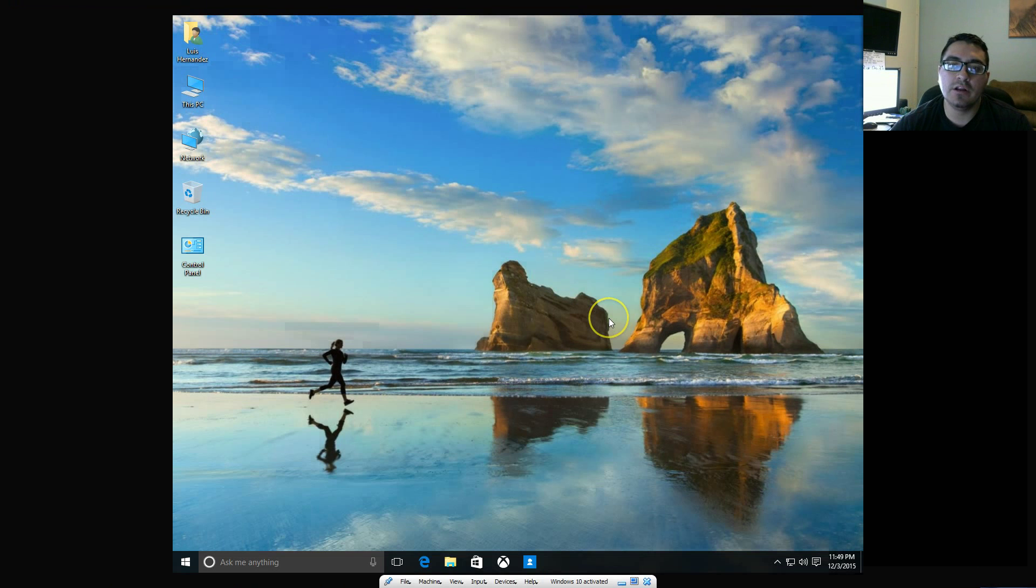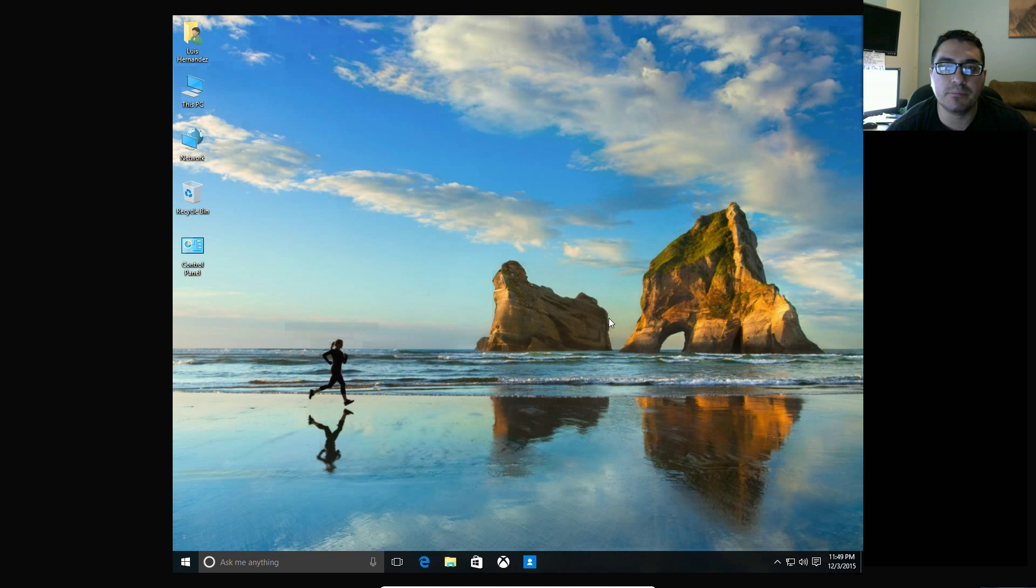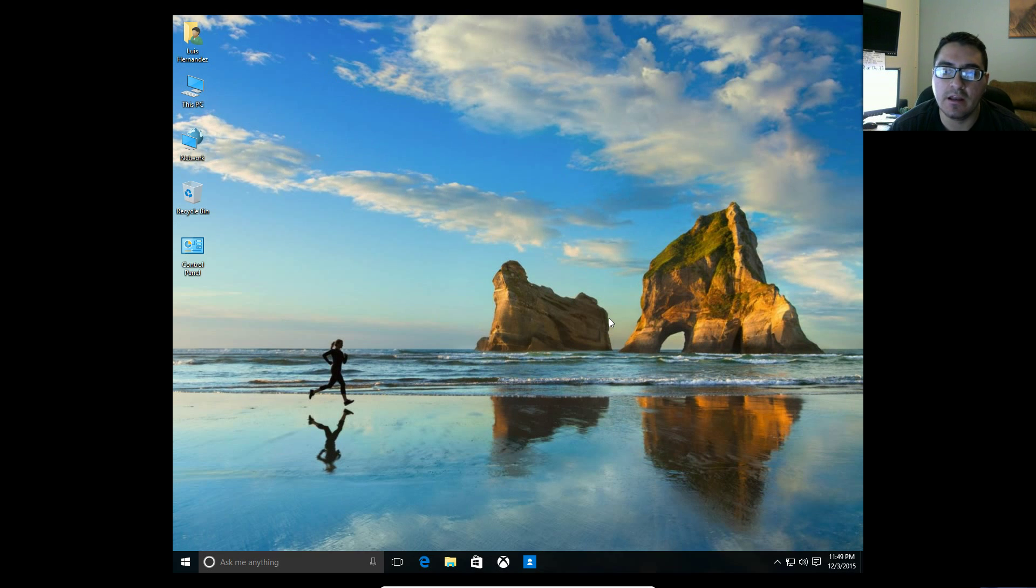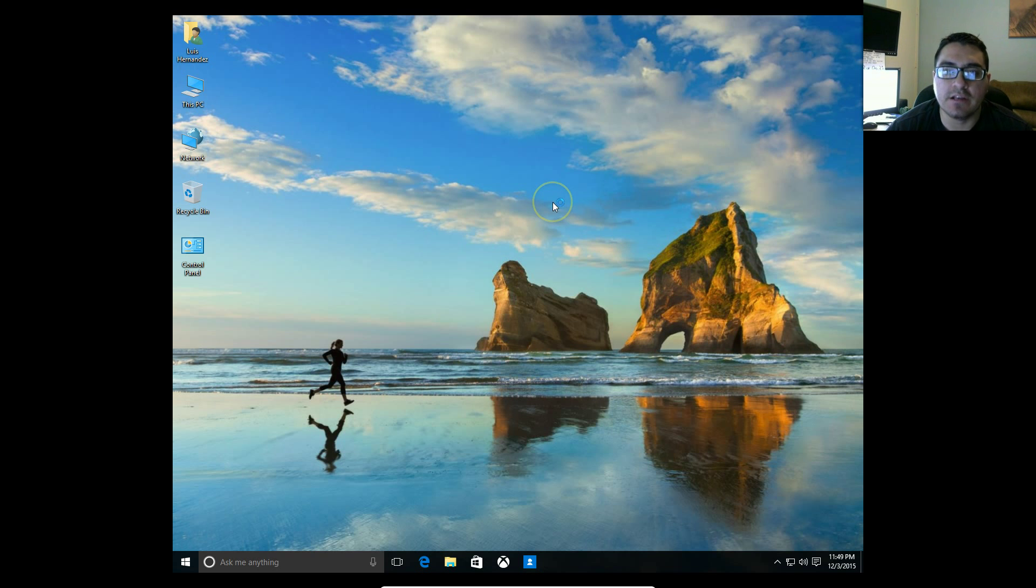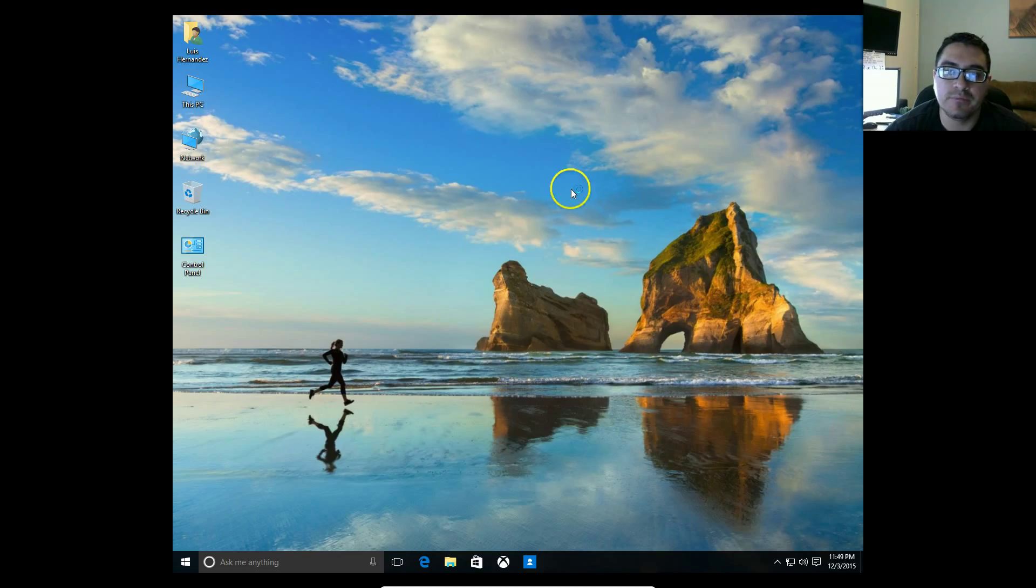How's it going guys, I'm going to show you how to change your background on Windows 10. All you have to do is right-click the desktop wherever there are no icons.